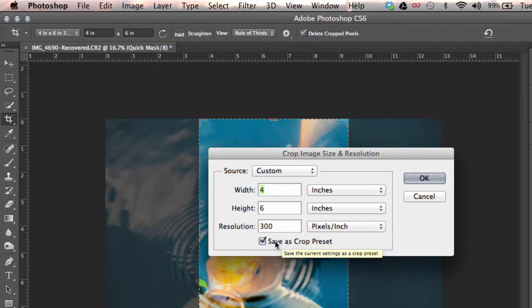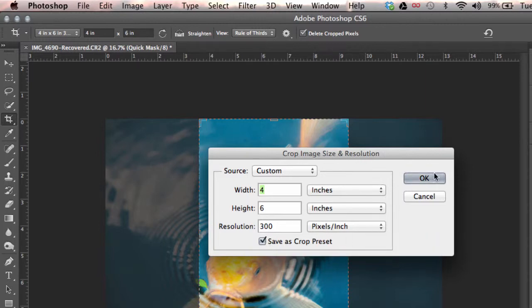Make sure then you click on the radio button that says save as crop presets. Click OK.